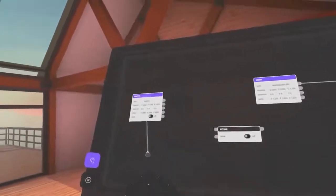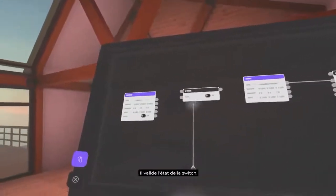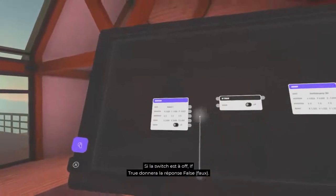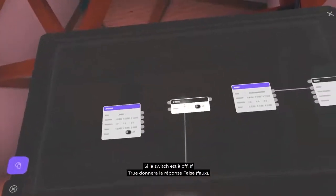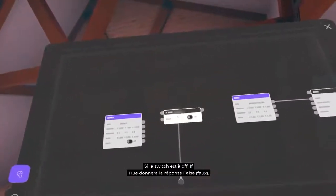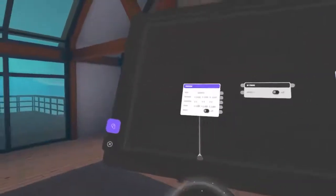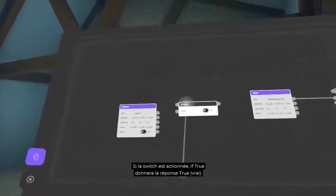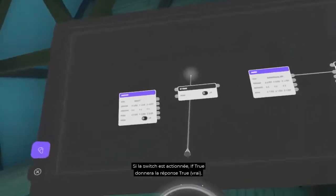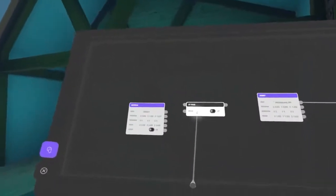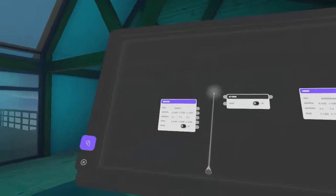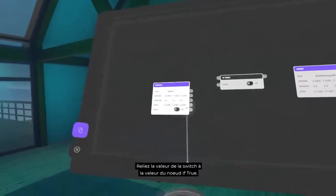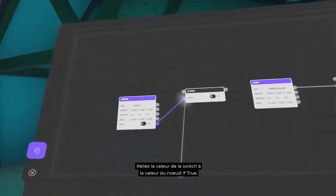This node is very simple. It validates the state of the switch. If the switch is off, If True will give the answer False. Connect the value of the switch to the value of the If True node.